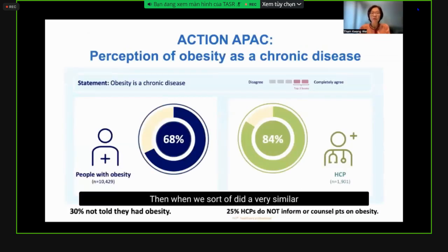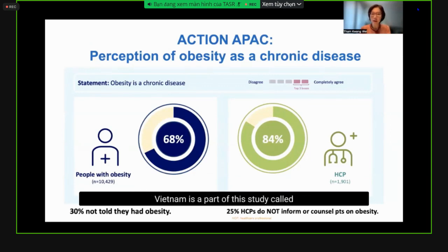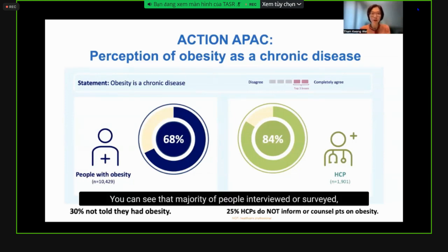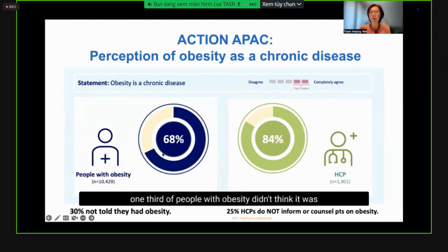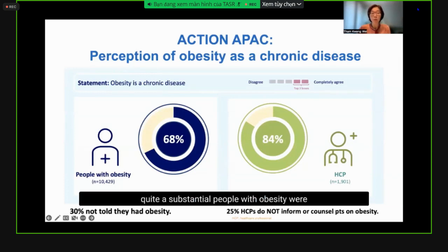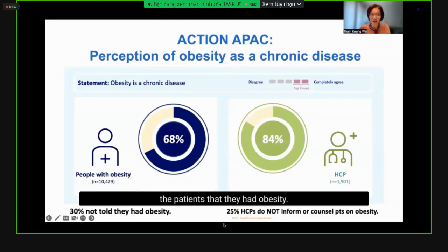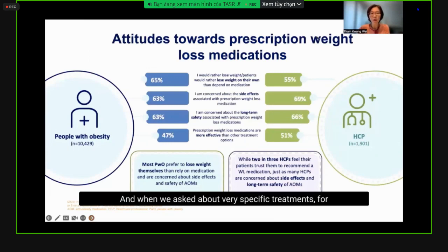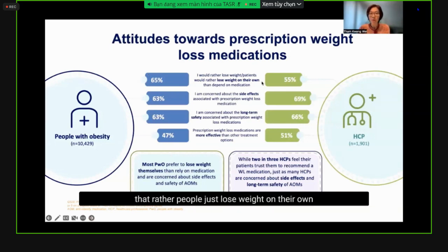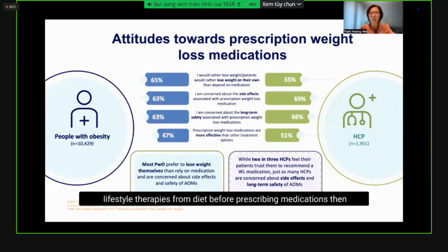A similar study across South and Southeast Asia, including Vietnam, called ACTION APEC, surveyed 10,000 people with obesity and nearly 2,000 healthcare professionals. The majority felt obesity was a chronic disease, though one-third of people with obesity didn't think it was a medical issue. Quite concerningly, a substantial number of people with obesity were not told they had obesity, and about one quarter of doctors who treated obesity did not tell or counsel their patients that they had obesity.